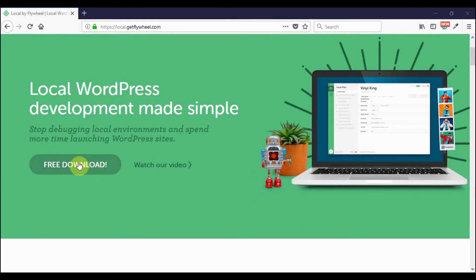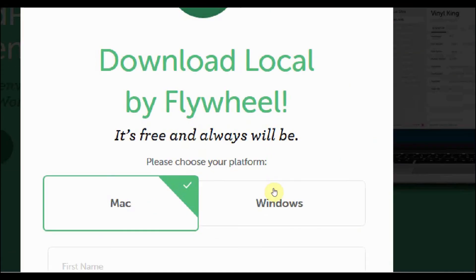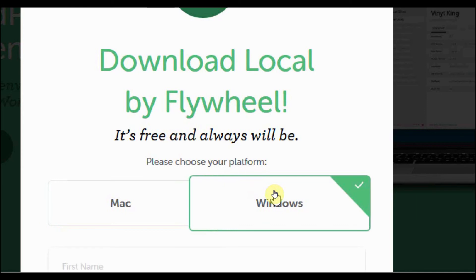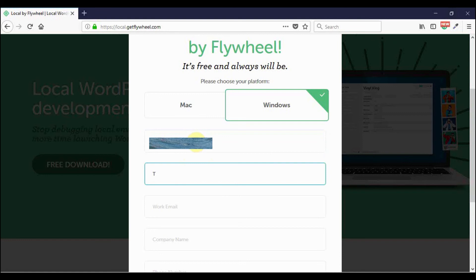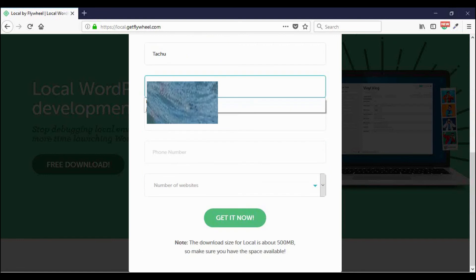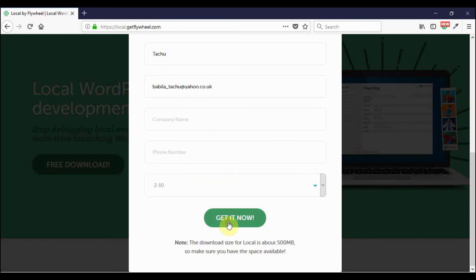You click on it to download and then go and choose the Windows version. We click on it to select it and then enter your first name, last name, email address, indicate the number of websites, and then click get now.